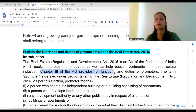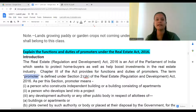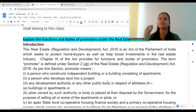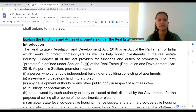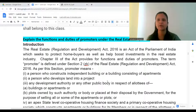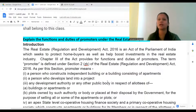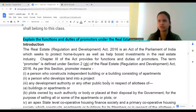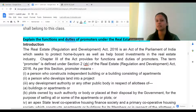Chapter 2 of the act provides for functions and duties of the promoter. Who is a promoter? A promoter is defined under Section 2, clause (zg) of the Real Estate Act. Basically, if we talk about apartments, the builder who is building it — a person constructing it for the purpose of sale — is called a promoter. The person developing a project on certain land or constructing apartments is the promoter. You can think of promoters simply as builders.